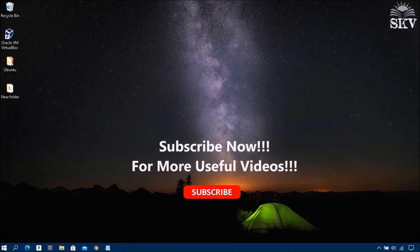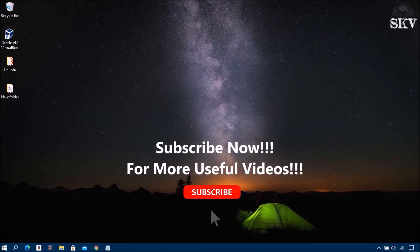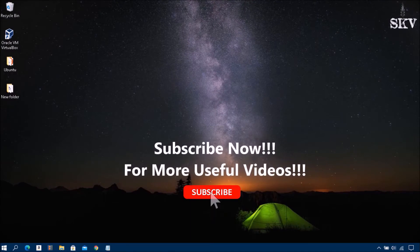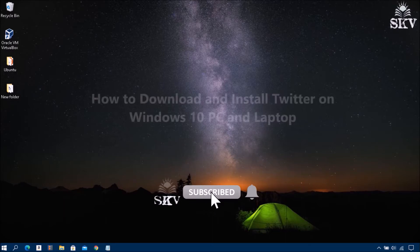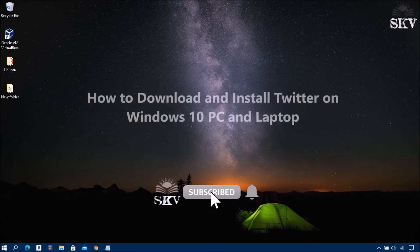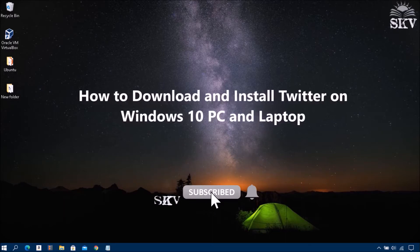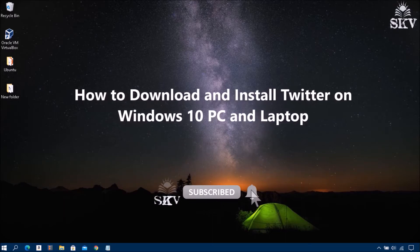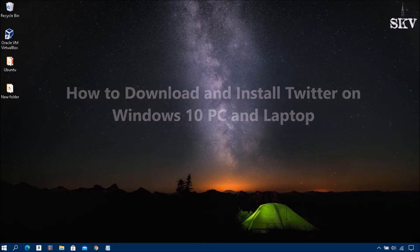Hello everyone, welcome back to my channel Share Knowledge Video Tutorial. In this video I'm going to show you how to download and install Twitter on Windows 10 PC and laptop. Twitter is a social media platform available